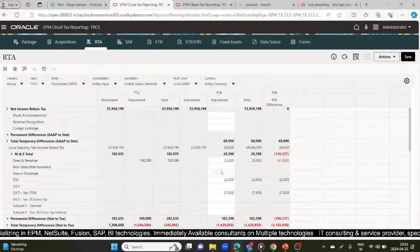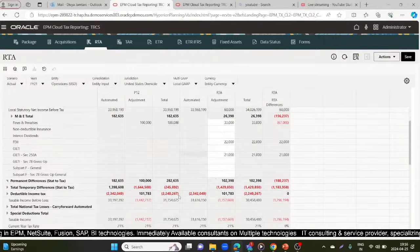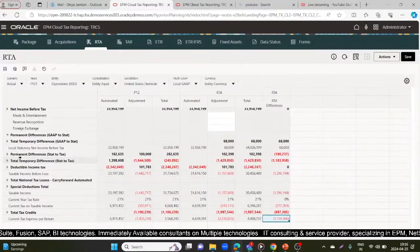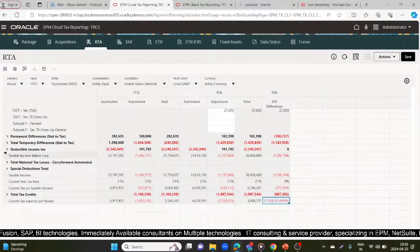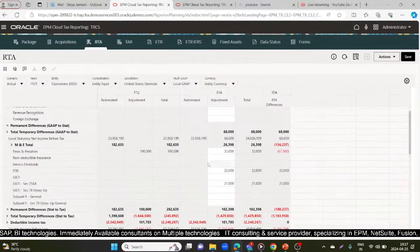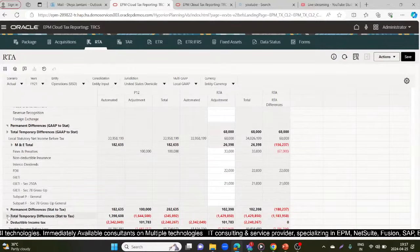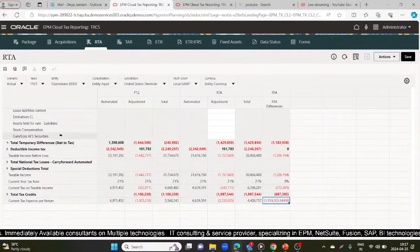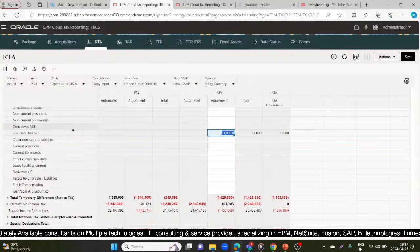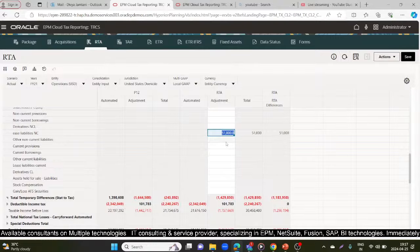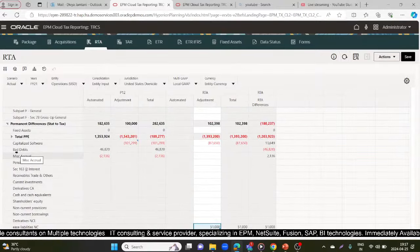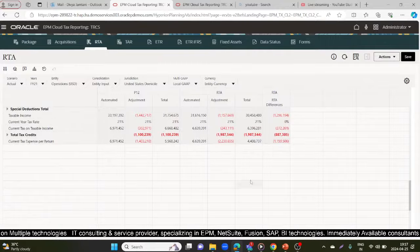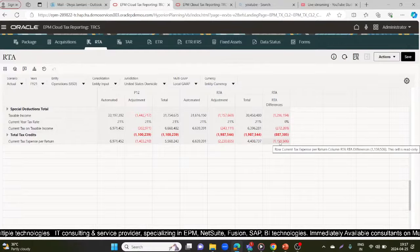For example, GILTI, FDII, and fines and penalties: as per P12 the fine and penalty was one lakh, but as per P13 (RTA) I entered 33,000, 22,000, and 21,000 — that's why the differences are coming. I also made some adjustments in permanent differences and temporary differences. For example, lease liability shows no amount in P12 but an adjustment of 51,000 is there, causing the difference.